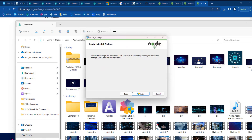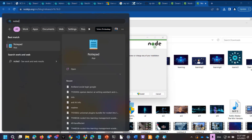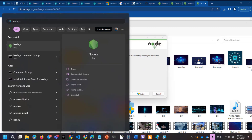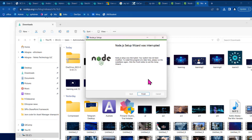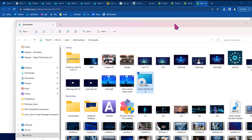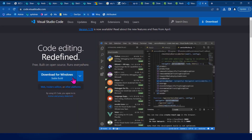I already have Node.js installed, so I don't need to install it again. Finish. The next step is Visual Studio Code. You can use any version of Visual Studio Code.